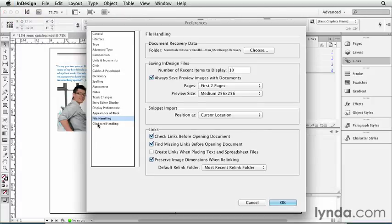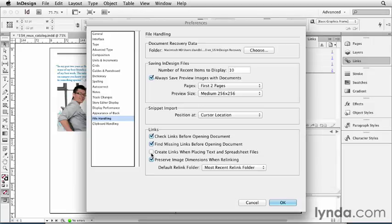Inside the File Handling pane of the Preferences dialog box, there's a checkbox: Create links when placing text and spreadsheet files. Like I said, by default it's off. I'm going to turn it on right now, and I'm going to show you what happens when you do create a link.